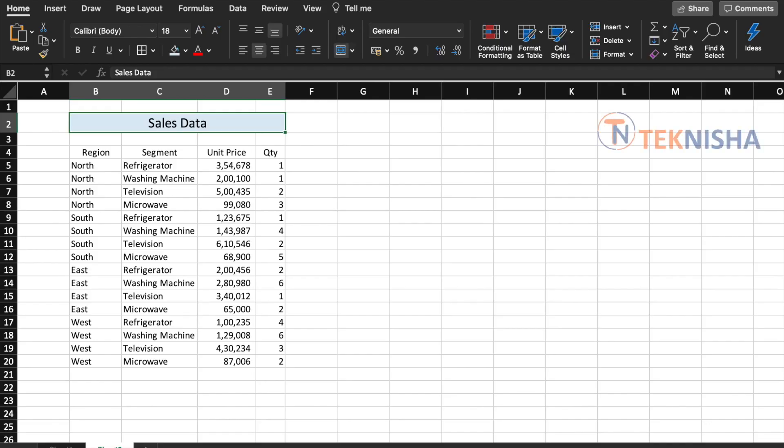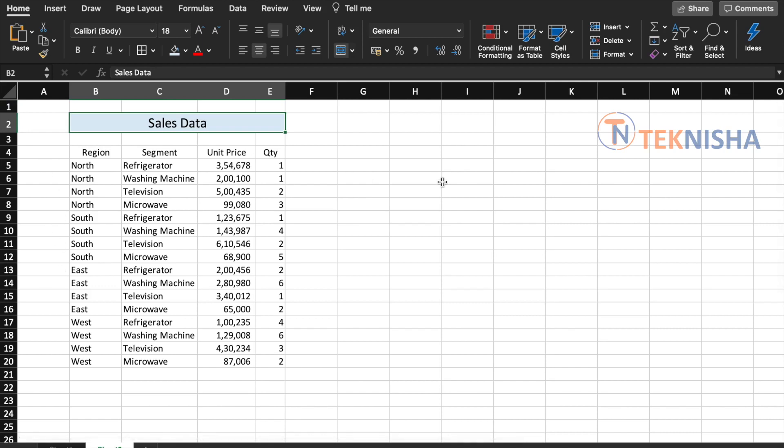Excel has always been used as a go-to tool for collecting data with multiple information. By default, Excel has a layout of rows and columns. For example, here is a sales data and the various information in this data are the region, the segment, unit price, and quantity.